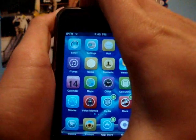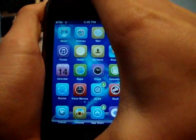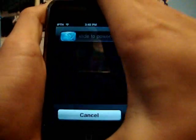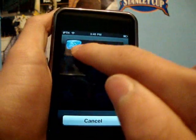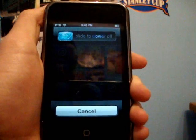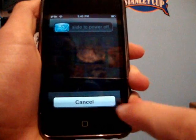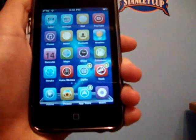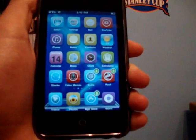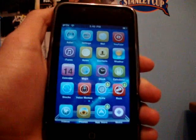Now once you have that installed, you're going to have to fully power off your iPod or iPhone — hold the power button and fully power it off. You only have to do this the first time, and if you don't do it, iAccess won't be able to open up.